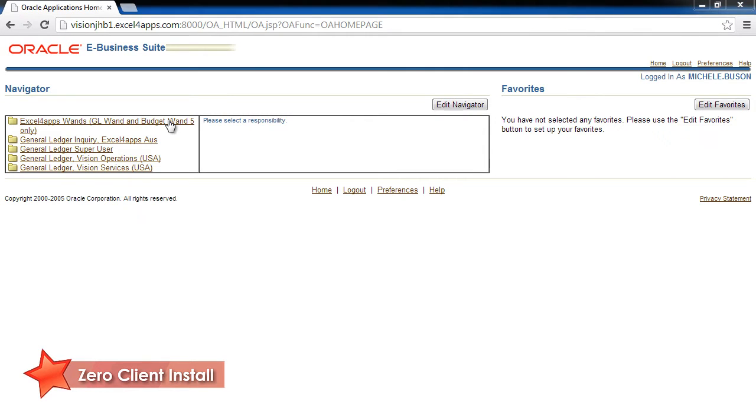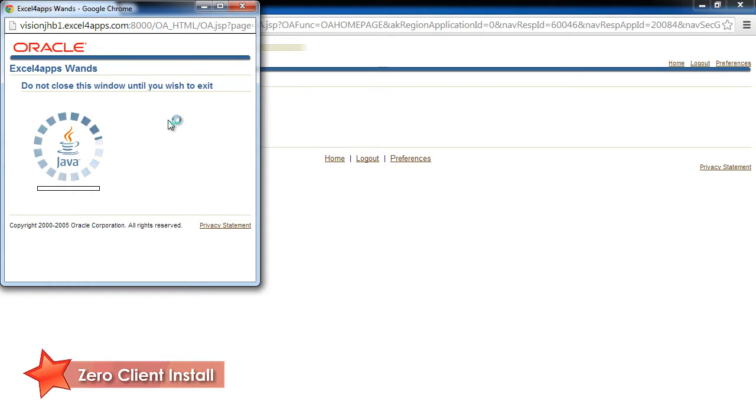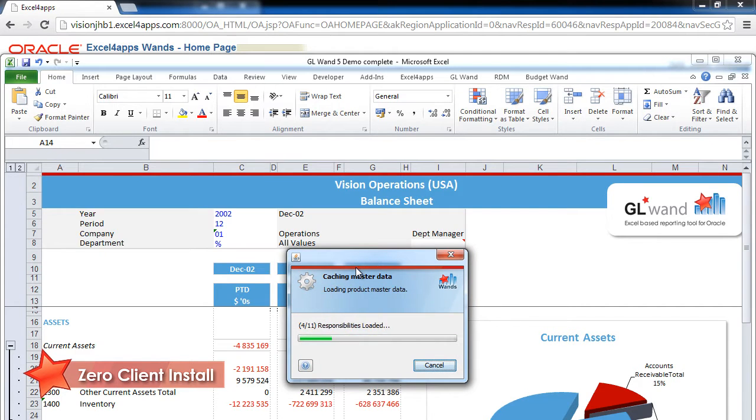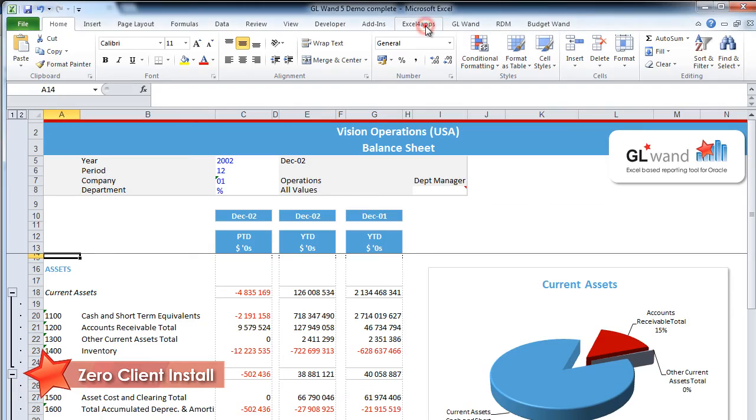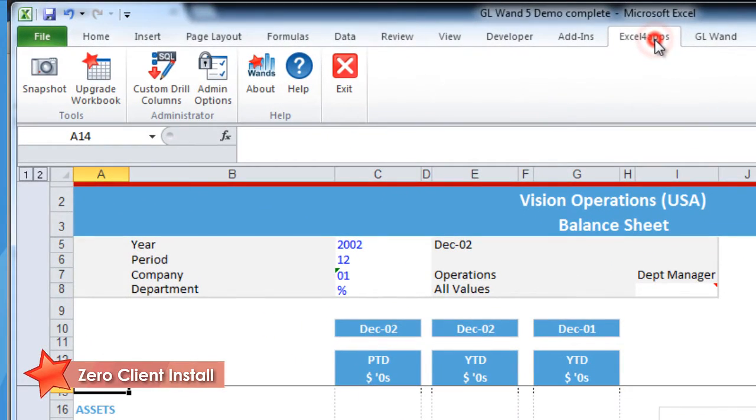Selecting the Excel for Apps Wands responsibility will launch our application and give you access to additional Excel ribbons in your toolbar. The Excel for Apps tab gives access to features like admin settings, custom drills, and help.